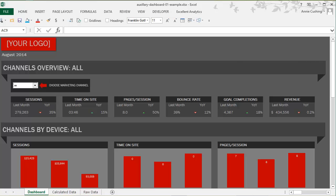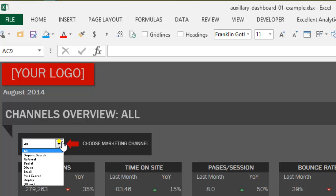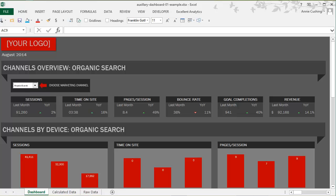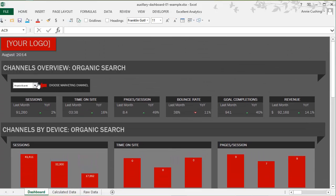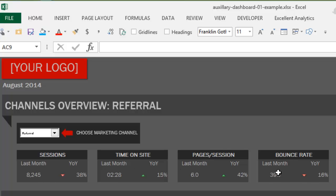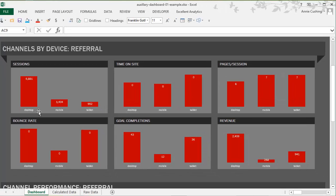On the dashboard I have a drop-down where you can choose the marketing channel. When you choose a new marketing channel — for example, organic search — the entire dashboard updates. When you scroll down you'll see the updates, and if I change it to referral, everything updates once again. This is showing metrics for last month in comparison to the year-over-year to see the percentage increase or decrease, and the data is segmented by device category: desktop, mobile, and tablet.